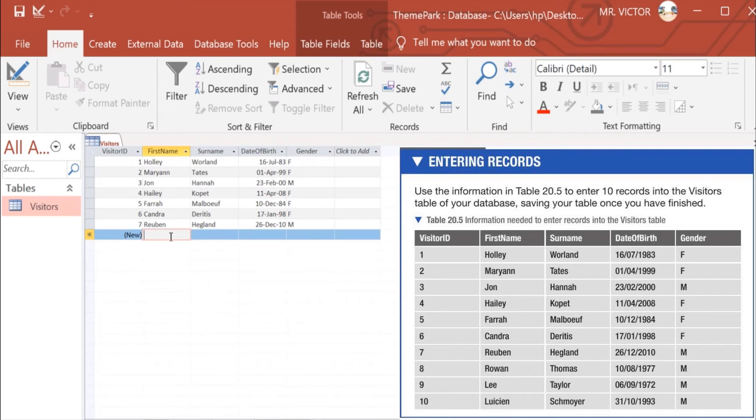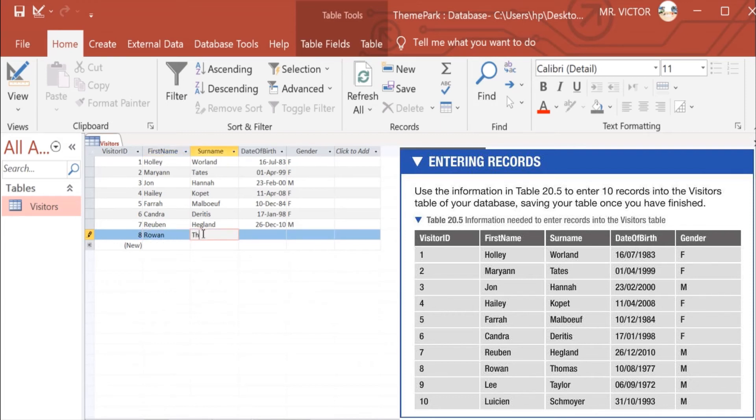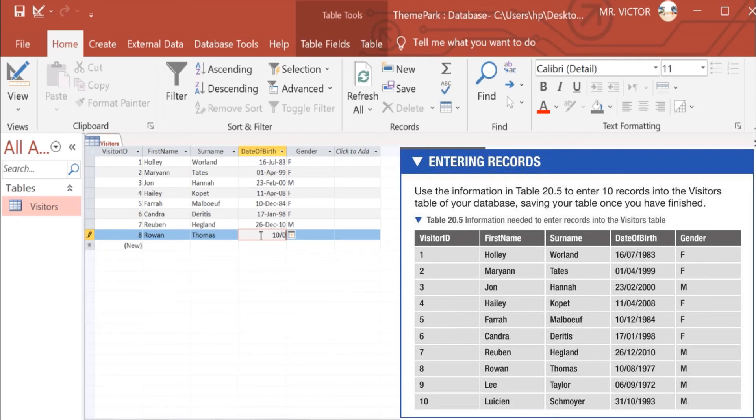Number 8 we have Rowan Thomas, who was born on 10th of August in the year 1977, and he is a male.